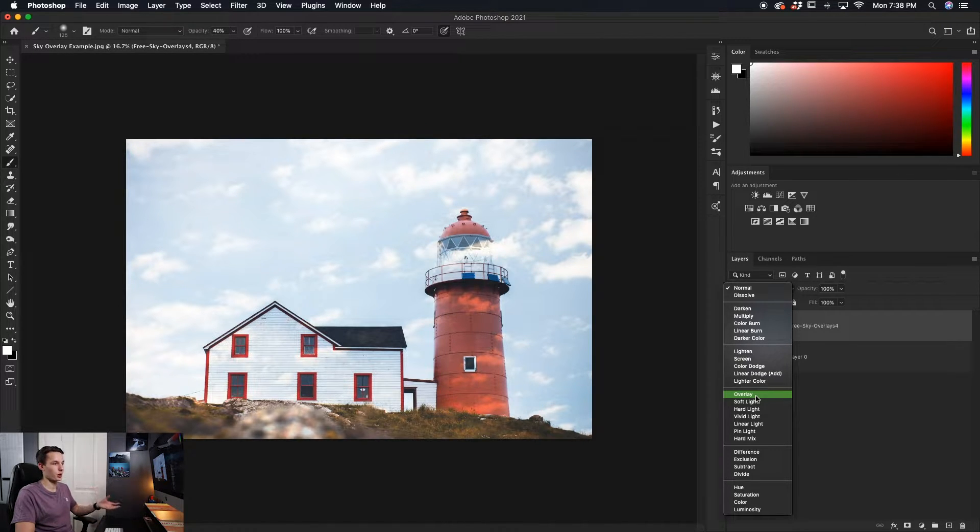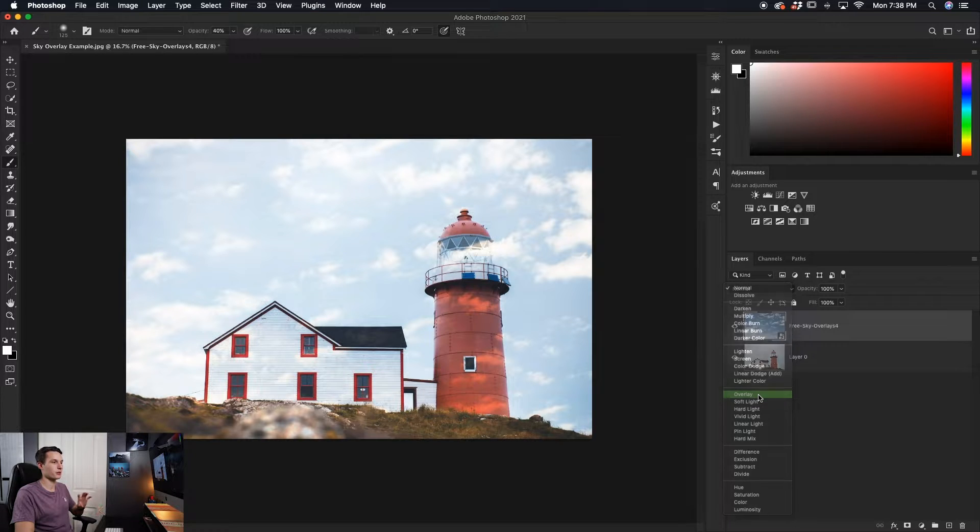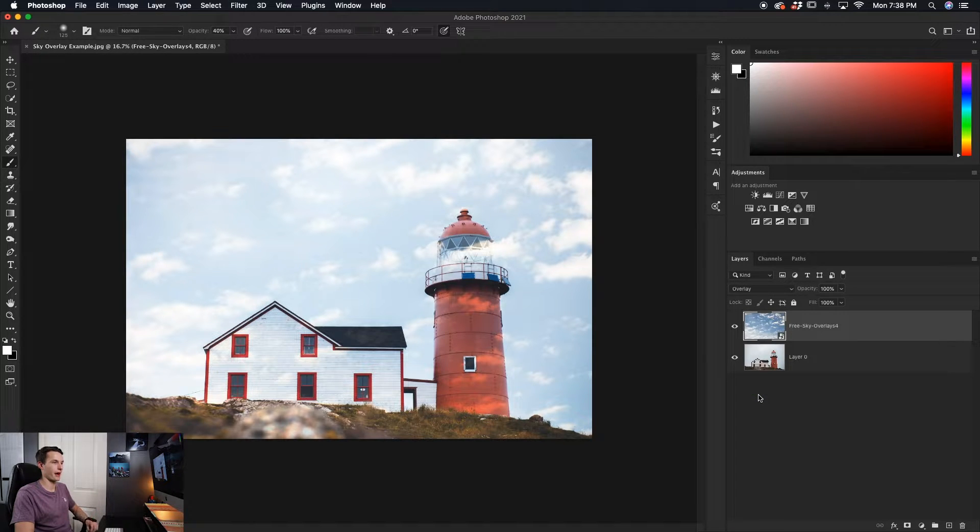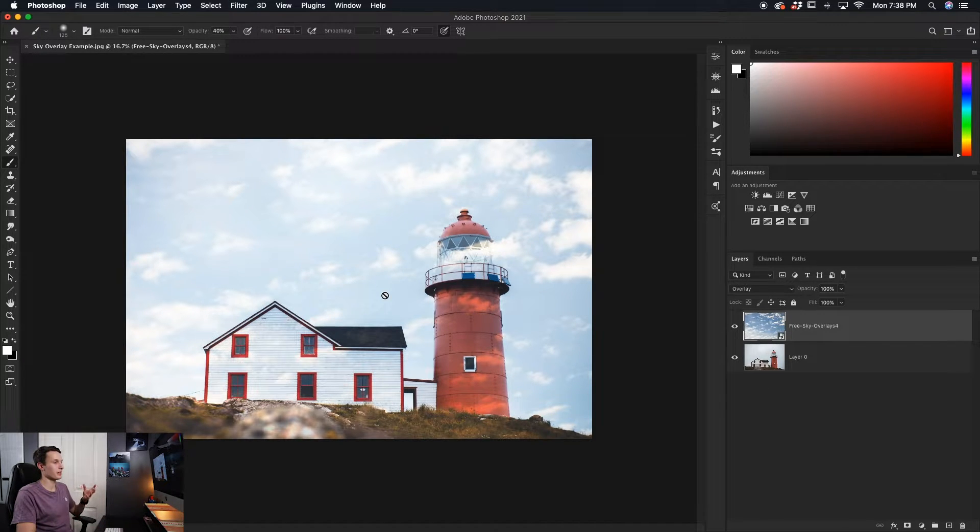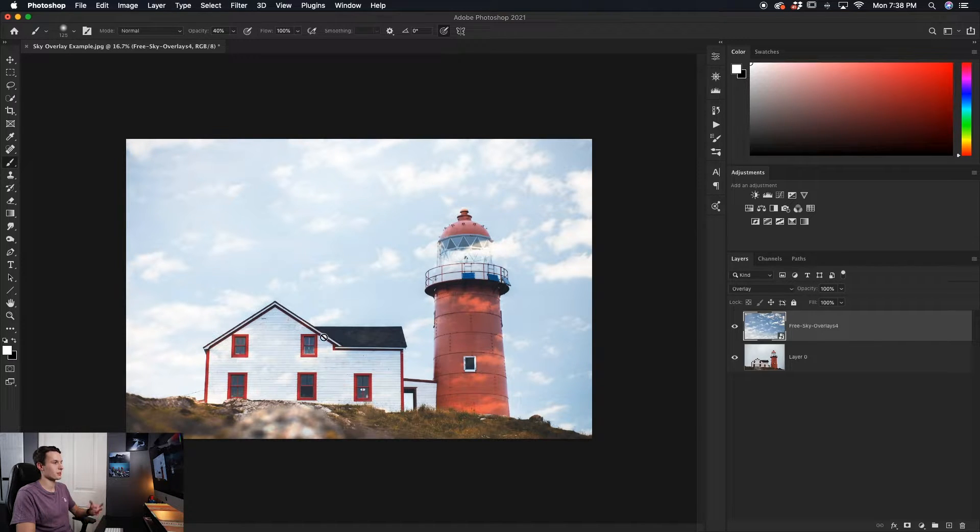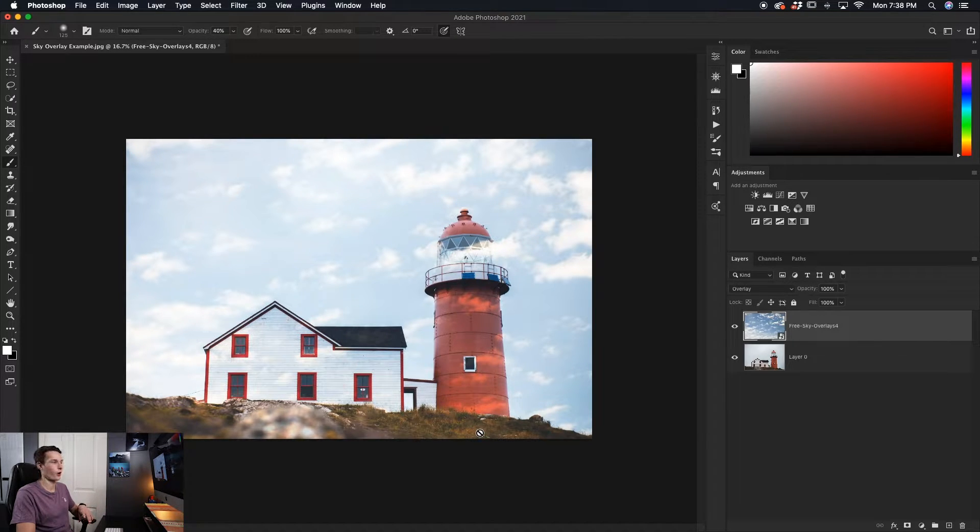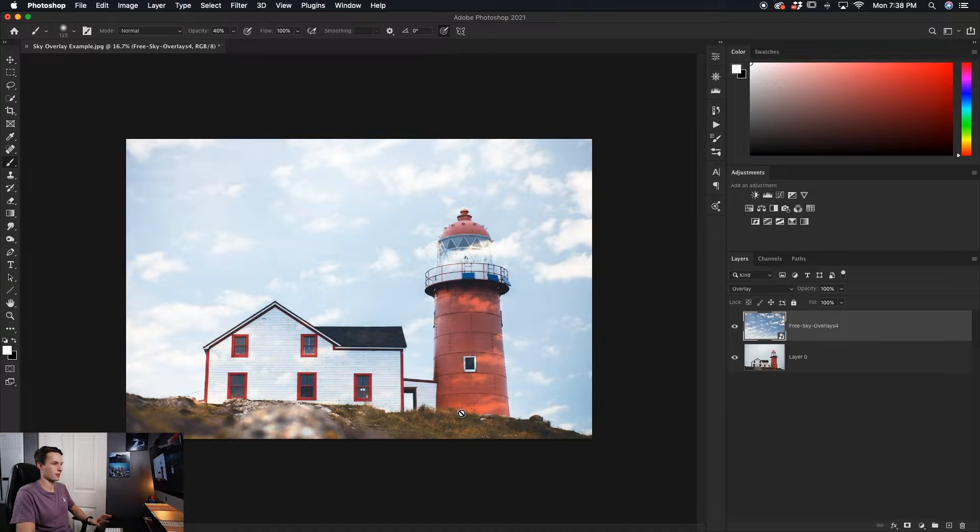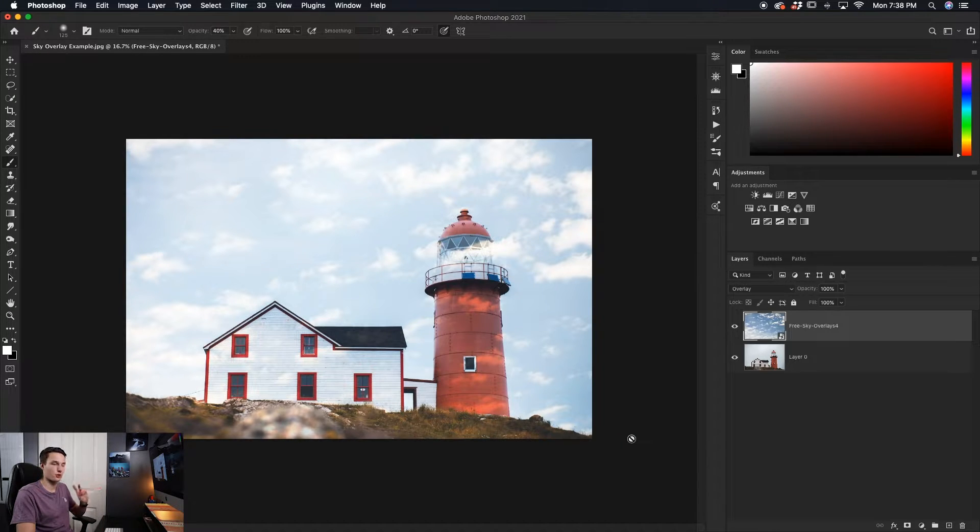For this image, I like the overlay a little bit better, so I'm going to click on that. Now from here, the sky overlay is blended into the sky, however, we need to obviously make it not appear on the rest of the image, like the building and the grass and things like that. So there are two different ways that you can do this.